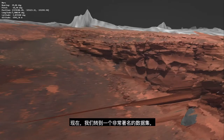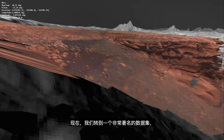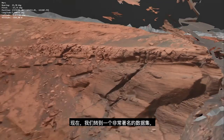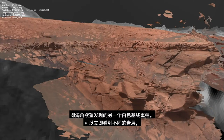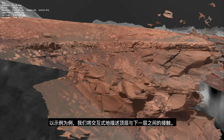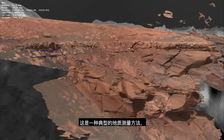Now we go over to a very famous dataset — another white baseline reconstruction of the Cape Desire outcrop. One can immediately see the different rock layers, and as an example we will delineate the contact between the top layer and the next layer interactively.